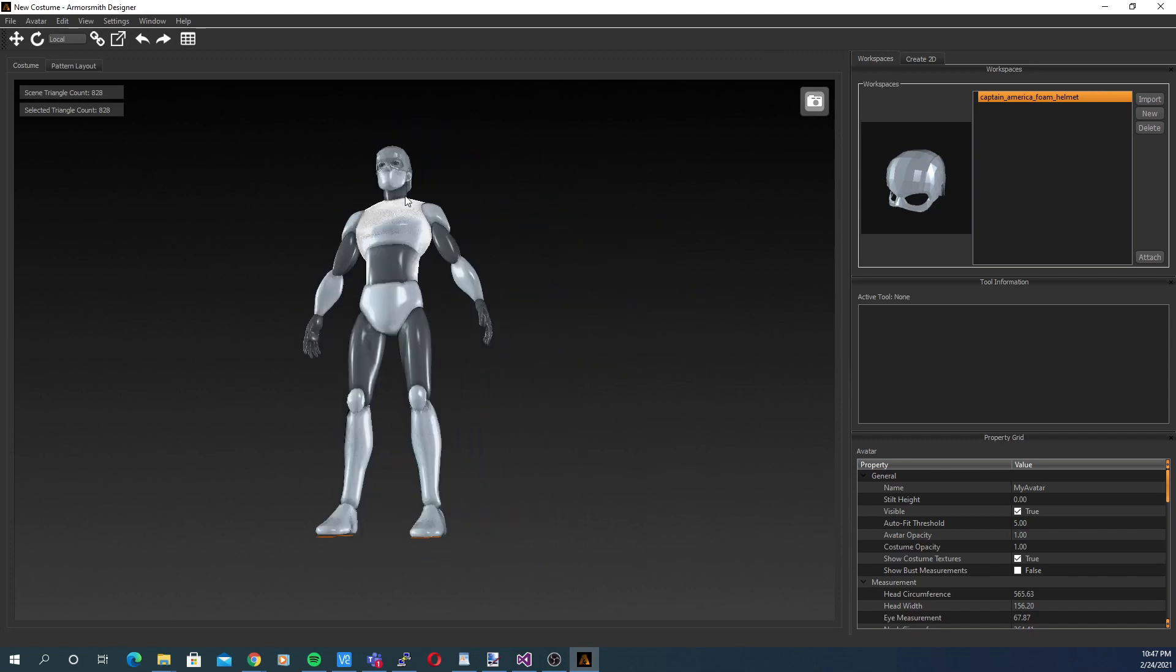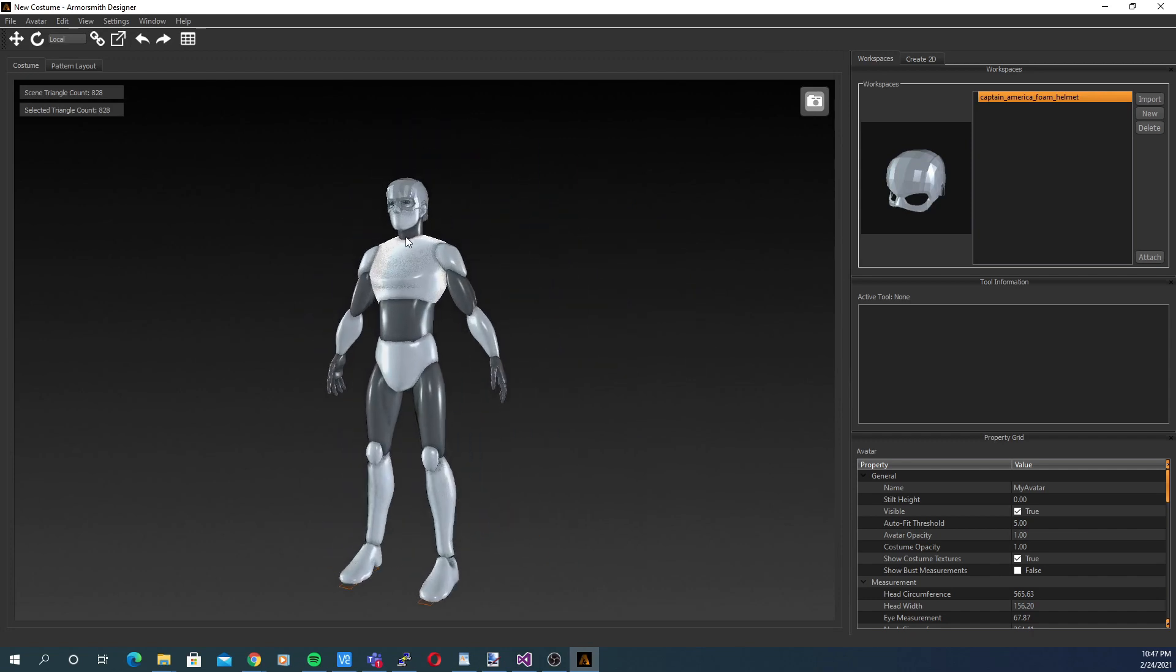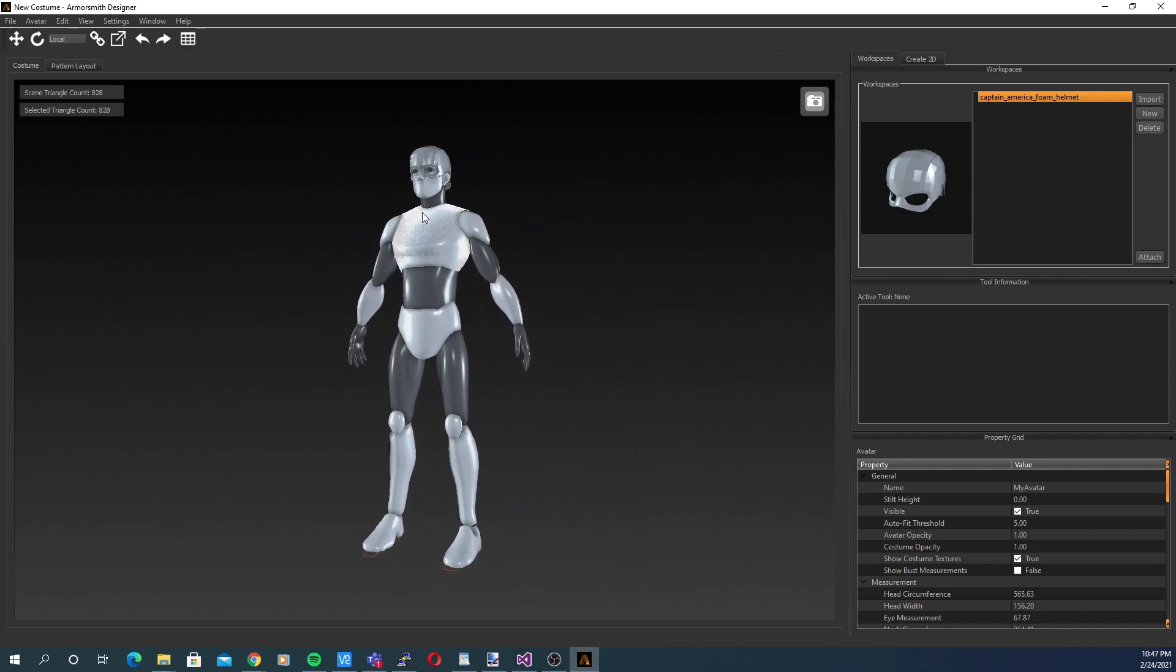You can then disable the background simply by choosing view, reset background.